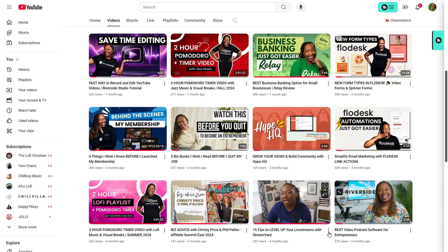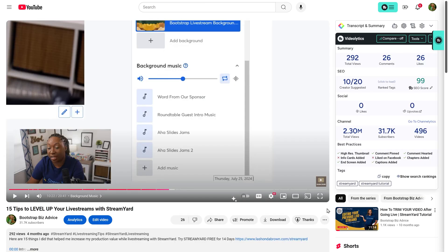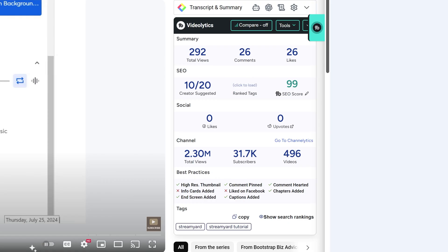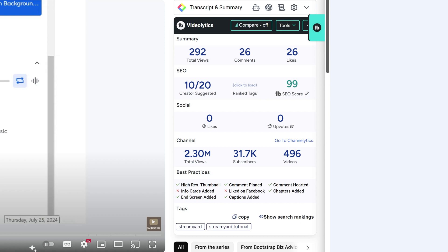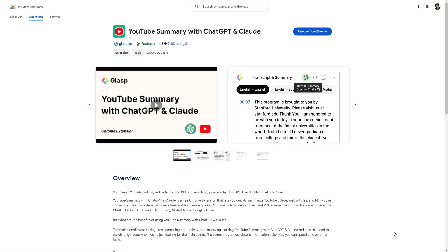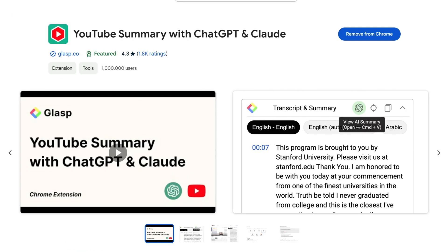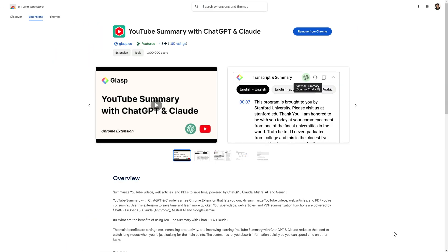To get started, I want to hop over to the video. One of the extensions that I have installed in my browser allows me to grab the transcript of any video by looking on the right-hand side of YouTube. This extension was created by GLASP and it is called YouTube Summary with ChatGPT and Cloud. I will link this in the description as well. All you need to do is install it into your browser and then you will have access to transcripts directly inside of YouTube.